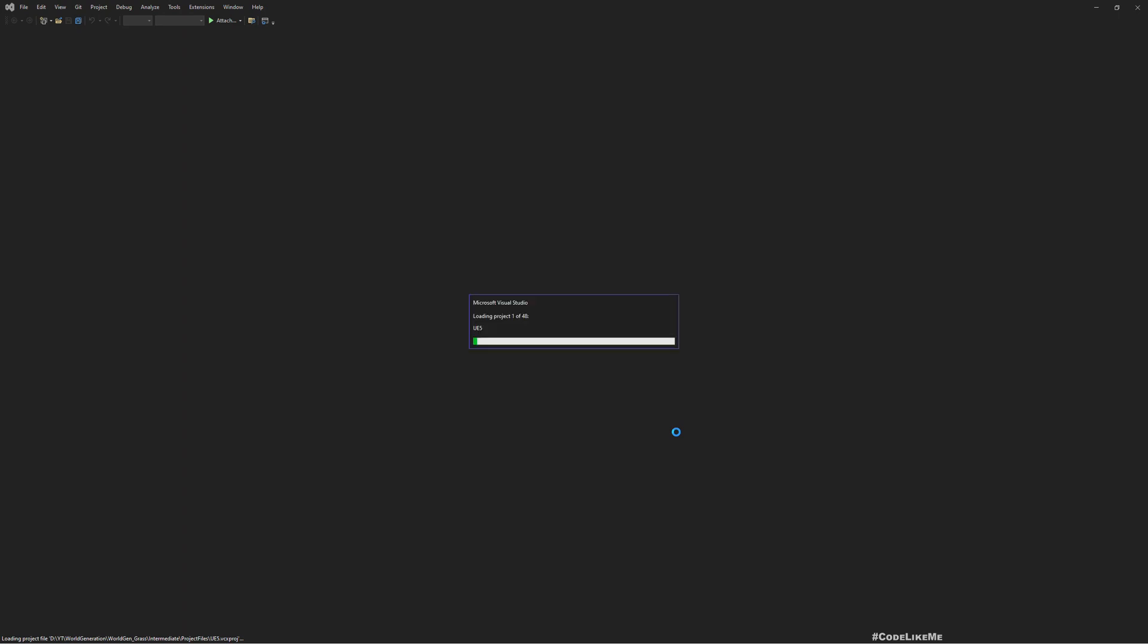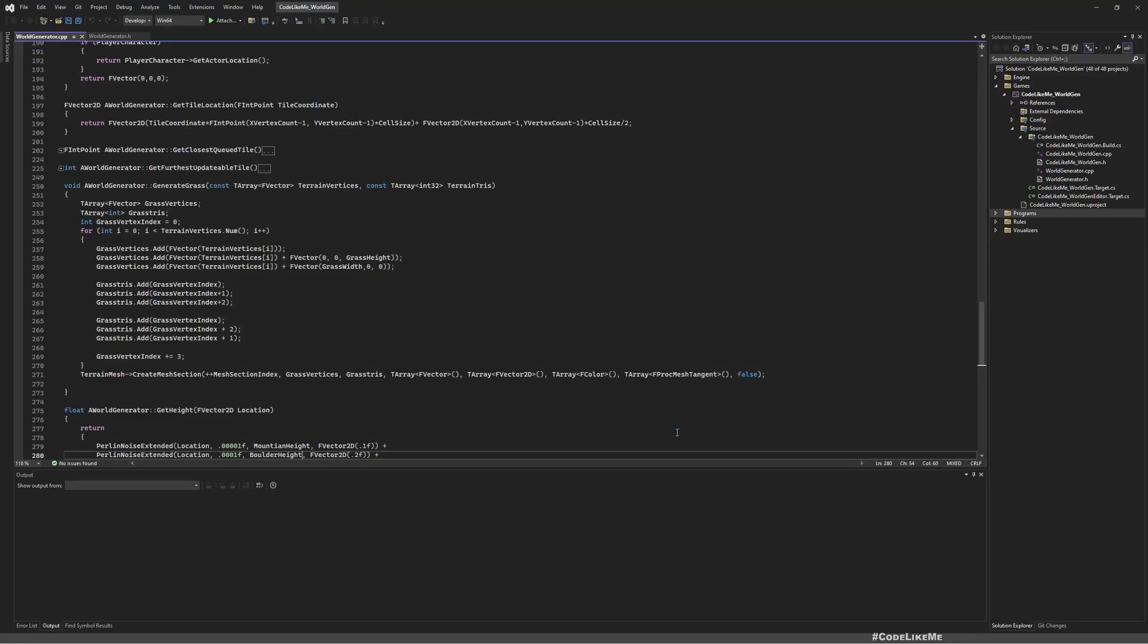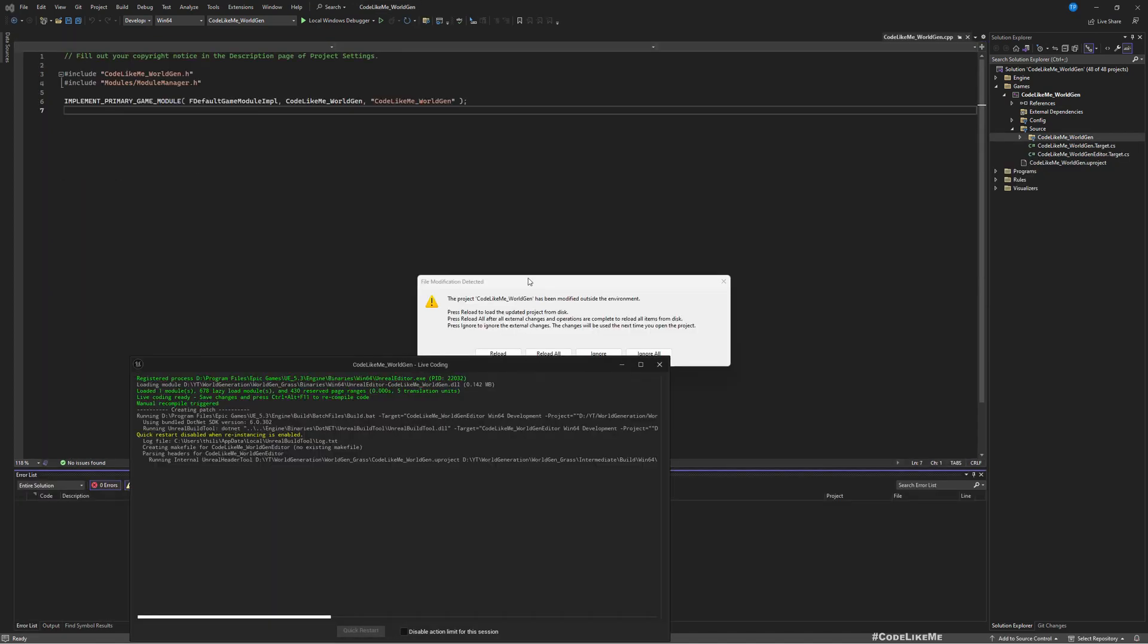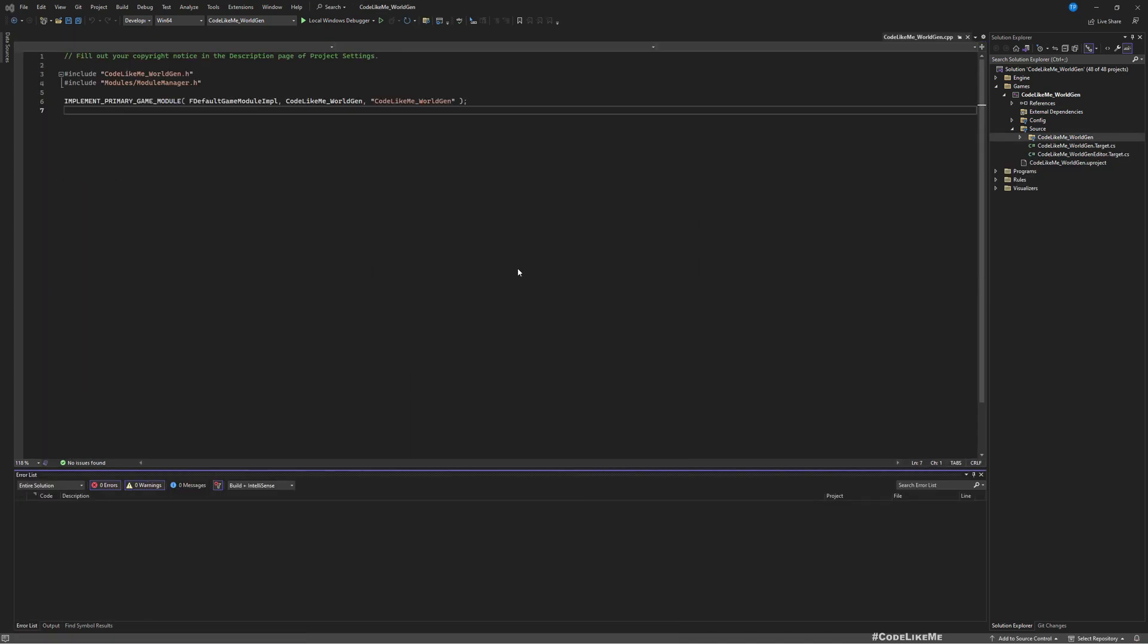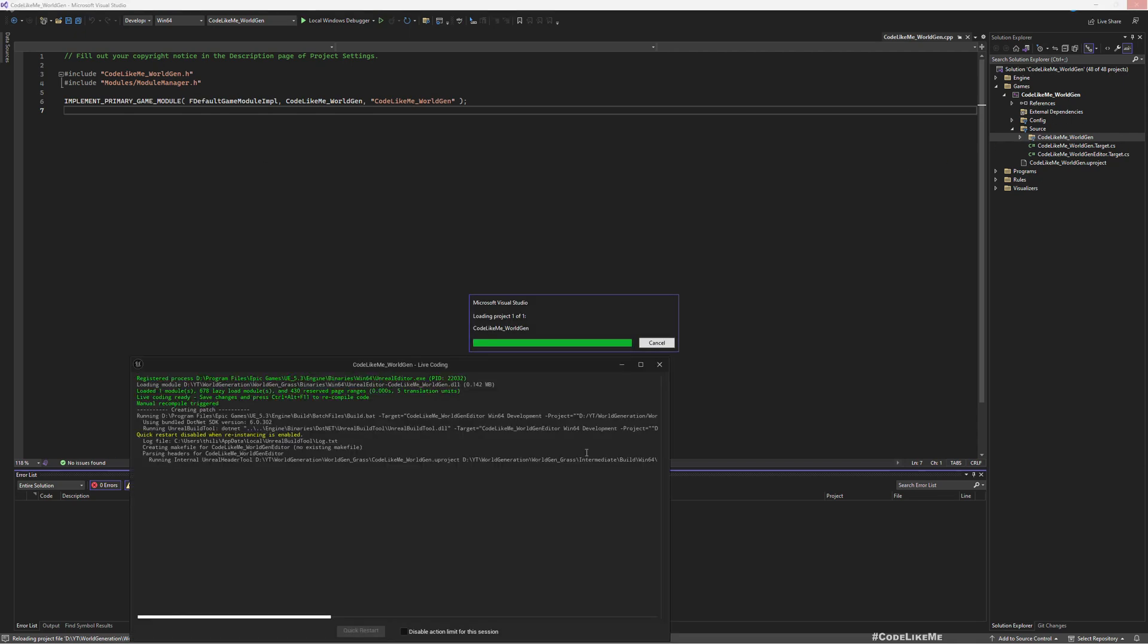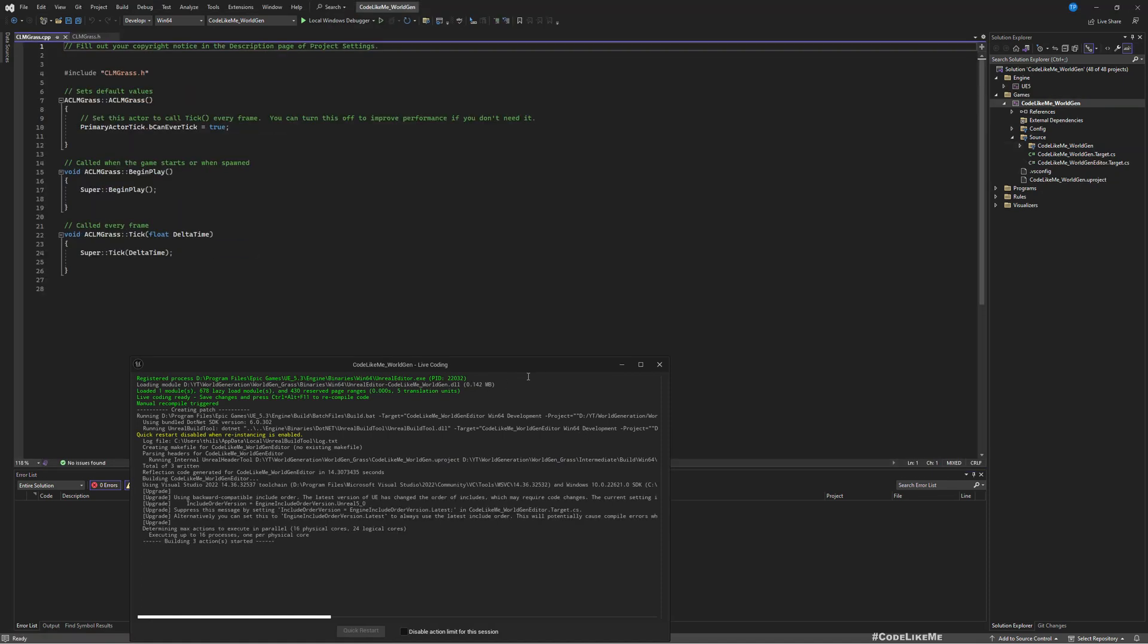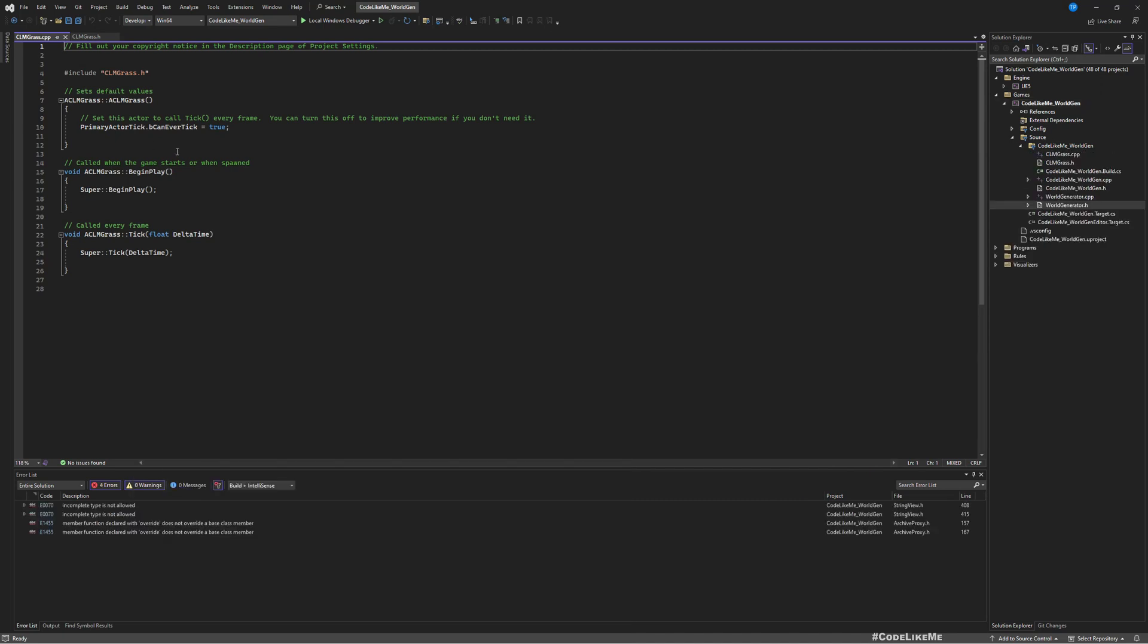Actually, in this project, this is the same project I was working on the runtime landscape generation. So therefore we already have some C++ part in this project, so I don't have to restart the project and recompile from Visual Studio. But if you don't have any C++ code already in your project, you may have to close the editor, run the Visual Studio project, and build from there. The project started compiling, let's reload.